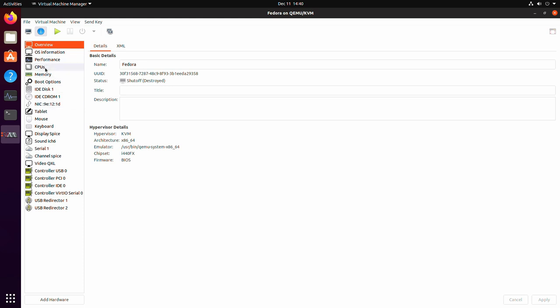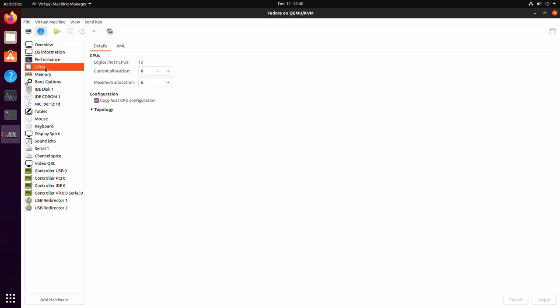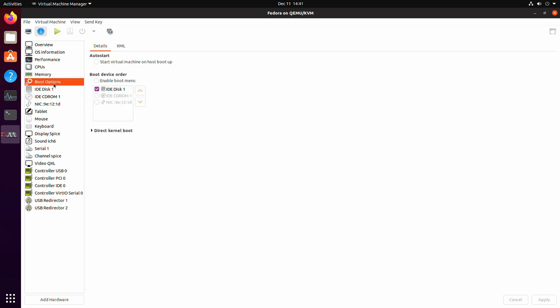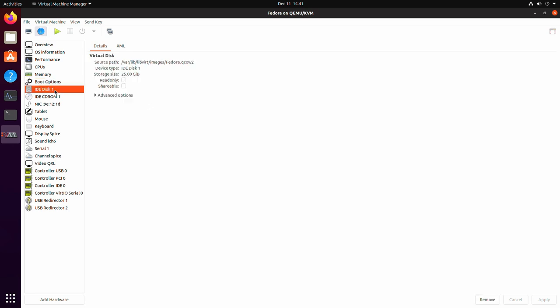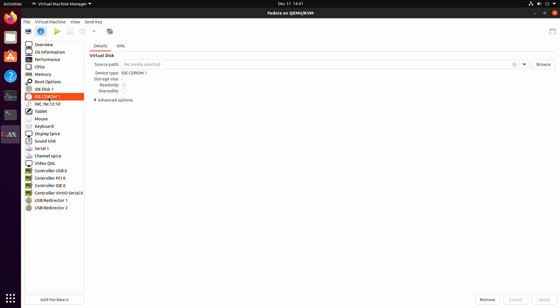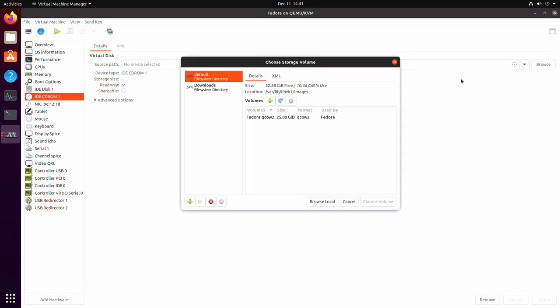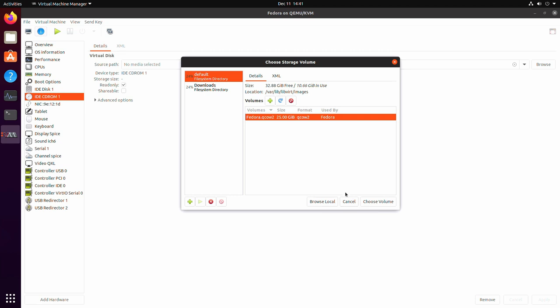So if you decided you didn't give enough CPUs, you can change that here. If you didn't give enough RAM or you gave too much, you can adjust it here. Your boot options here are going to be a little bit more important. Now you have one IDE disk, which is that 25 gig virtual drive that we gave it. It also shows you where it is on your system. And then there's a virtual CD-ROM. Here's where you can choose an ISO to boot from.